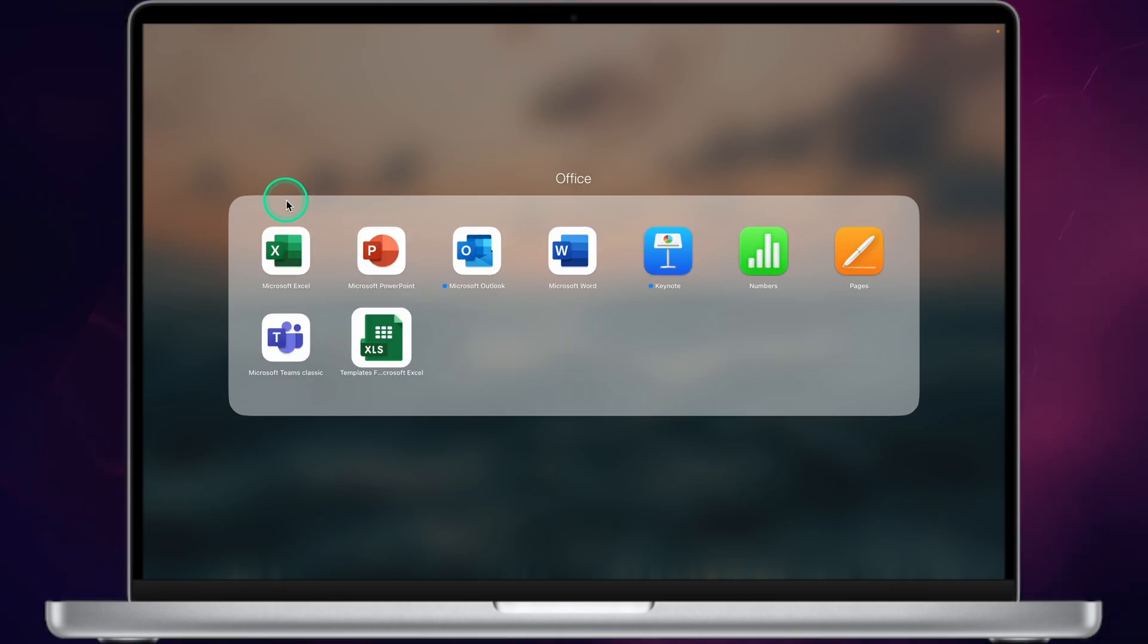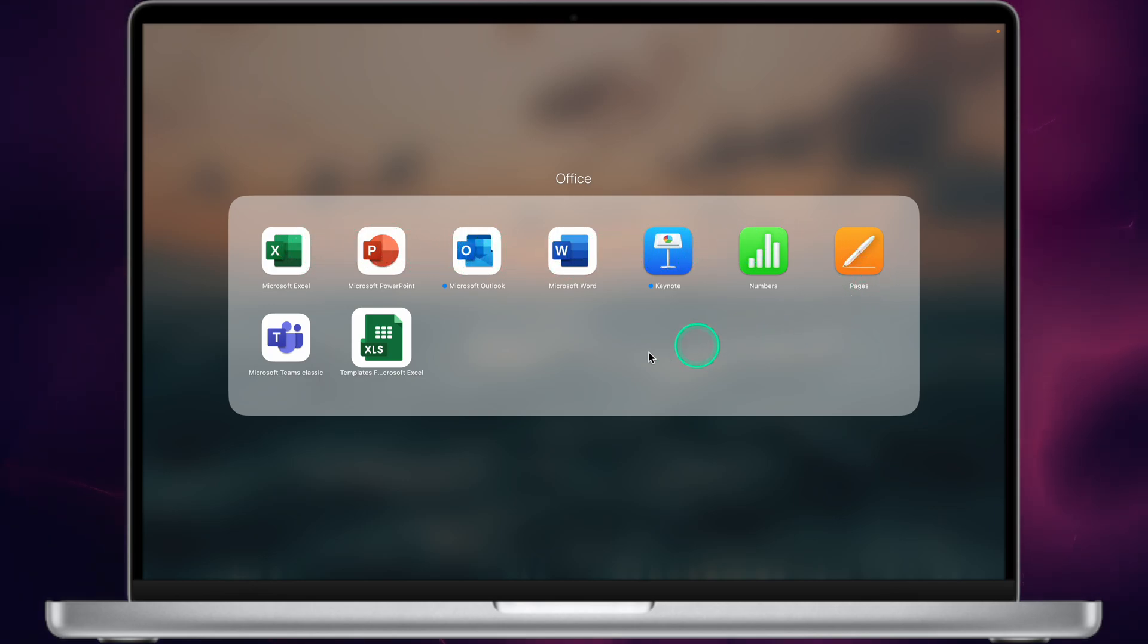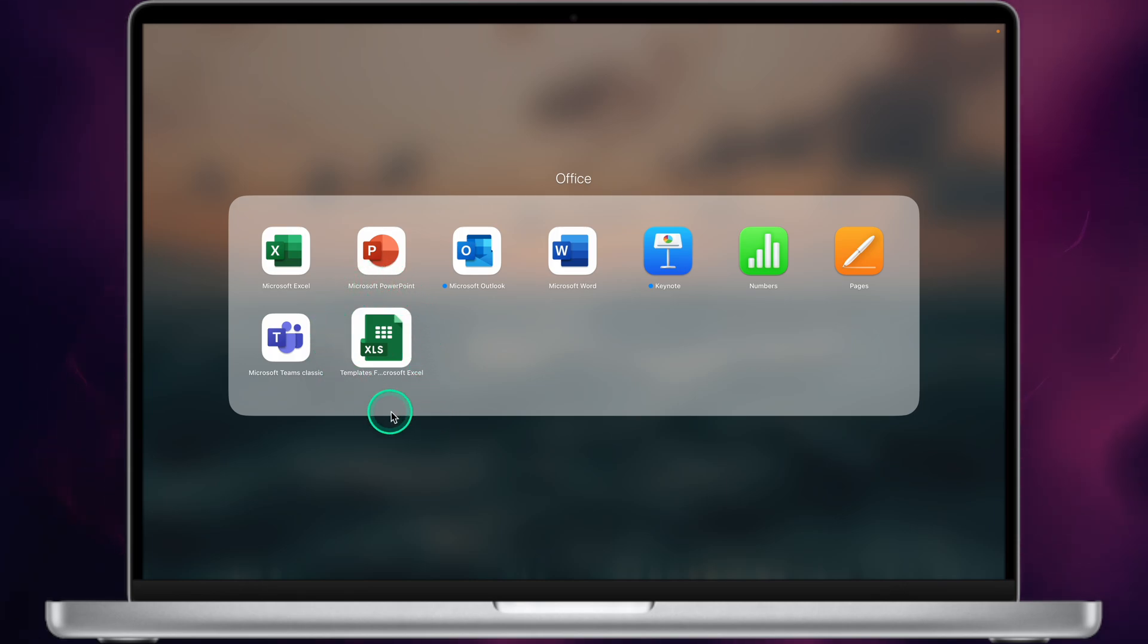Now let's talk about the Office apps. I have quite a few of them, of course, some standard apps like Pages, Numbers, Keynote, Microsoft Outlook, PowerPoint, Excel, Teams. These are pretty standard apps and everyone knows them.